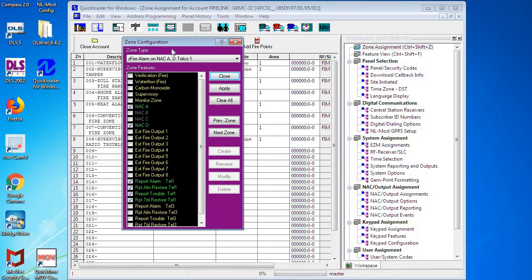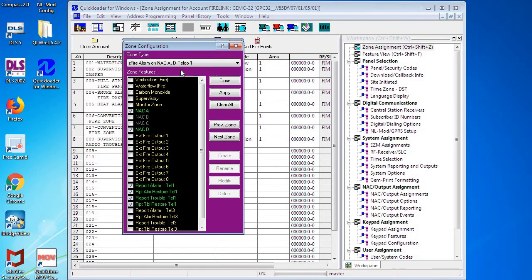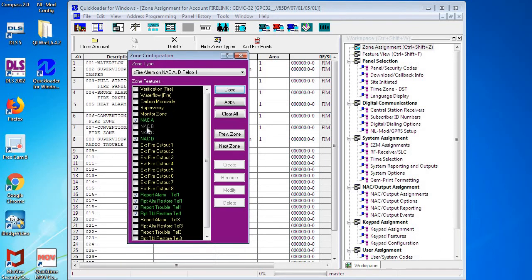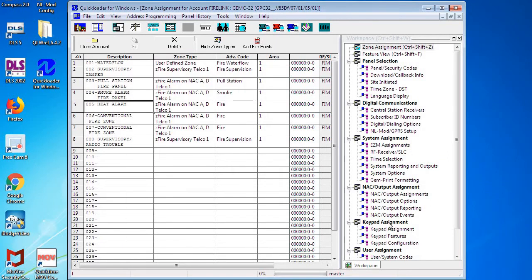Again, this will apply to all the other zones. If you need to change the zone type of something, you click on the zone configuration for that zone and you can change the options for that zone to make it a water flow or supervisory or anything that you needed to.